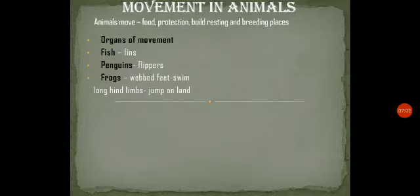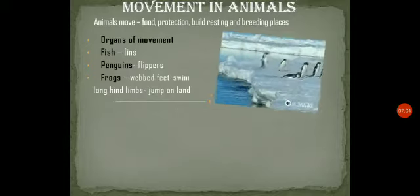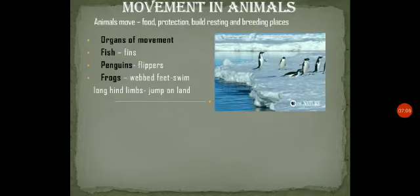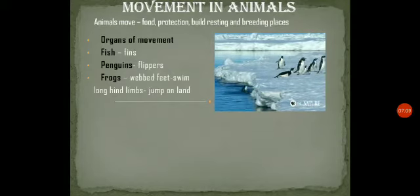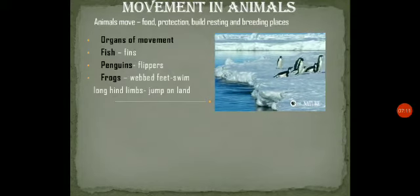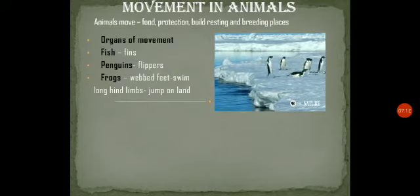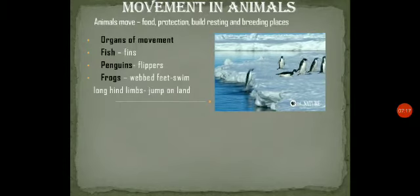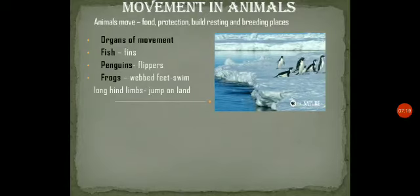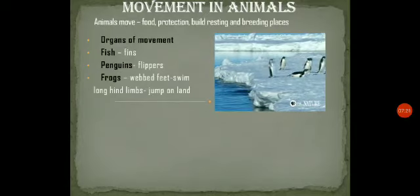Penguins have flippers — their four arms are modified in the form of flippers, and flippers help them to swim in water. Frogs have webbed feet to swim in water, and they have long hind limbs to jump on land.